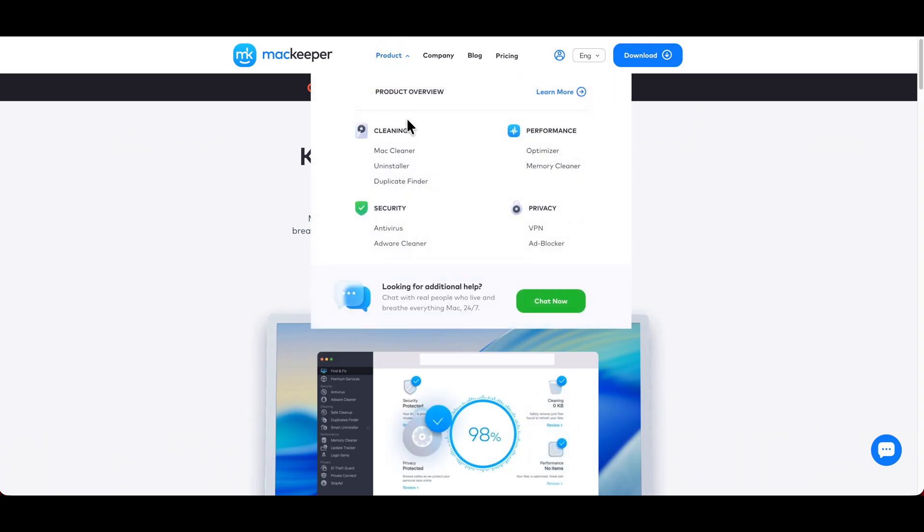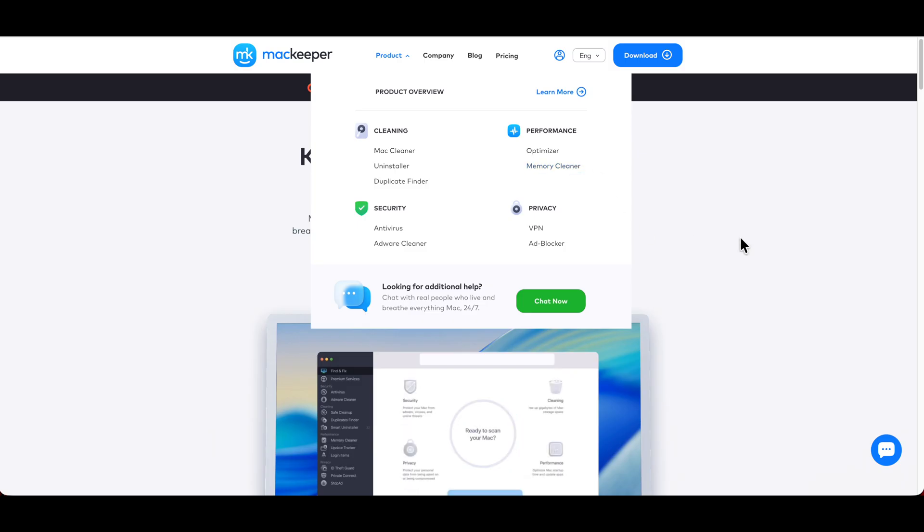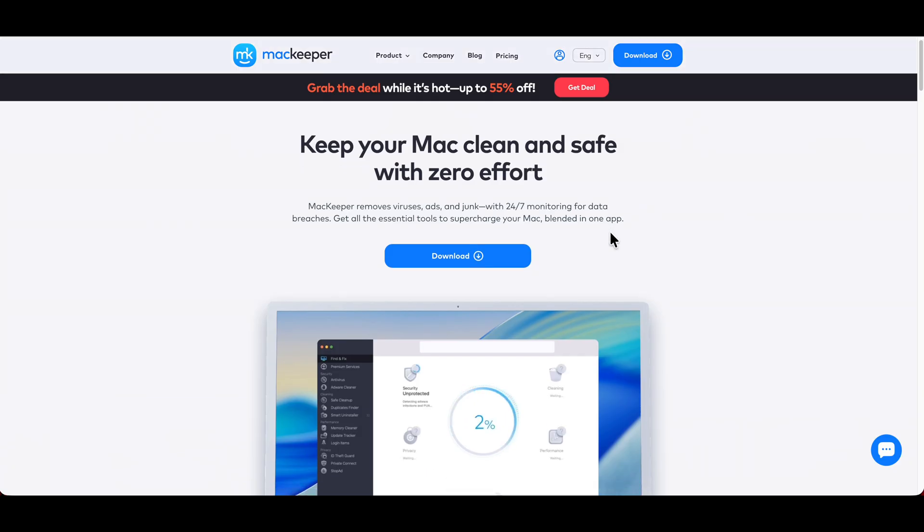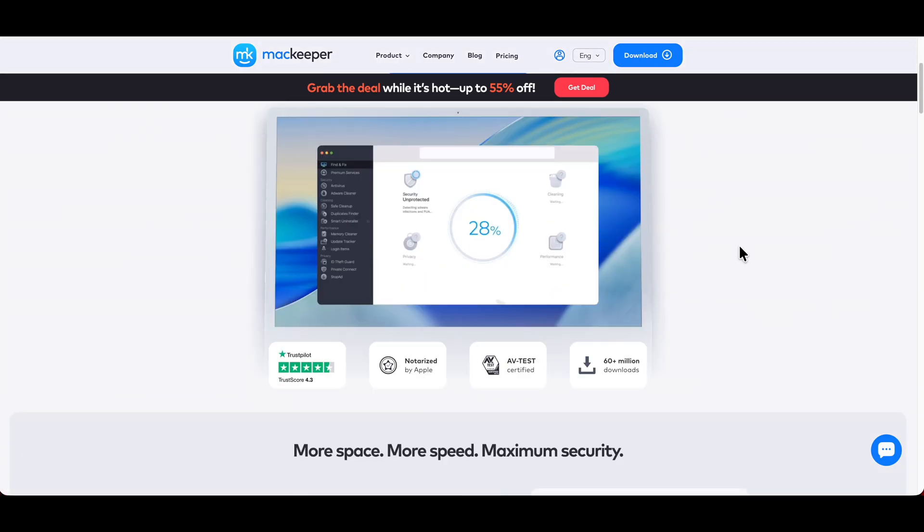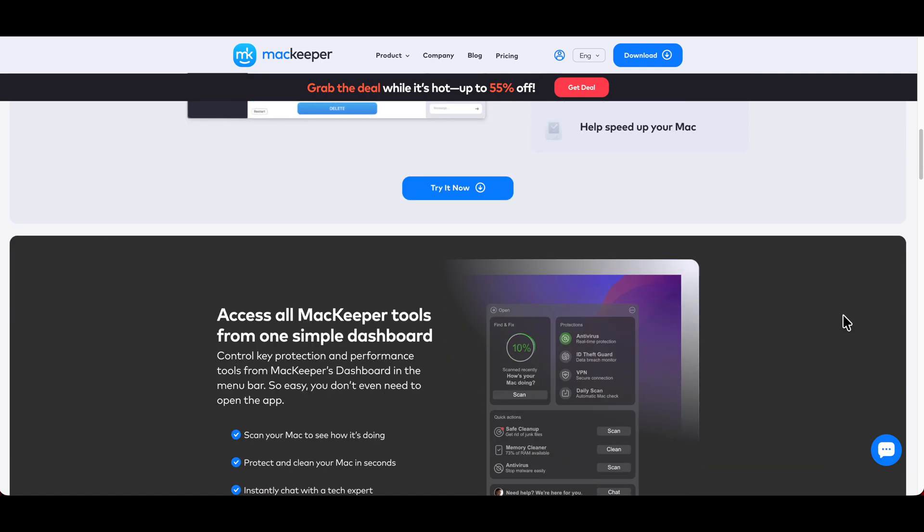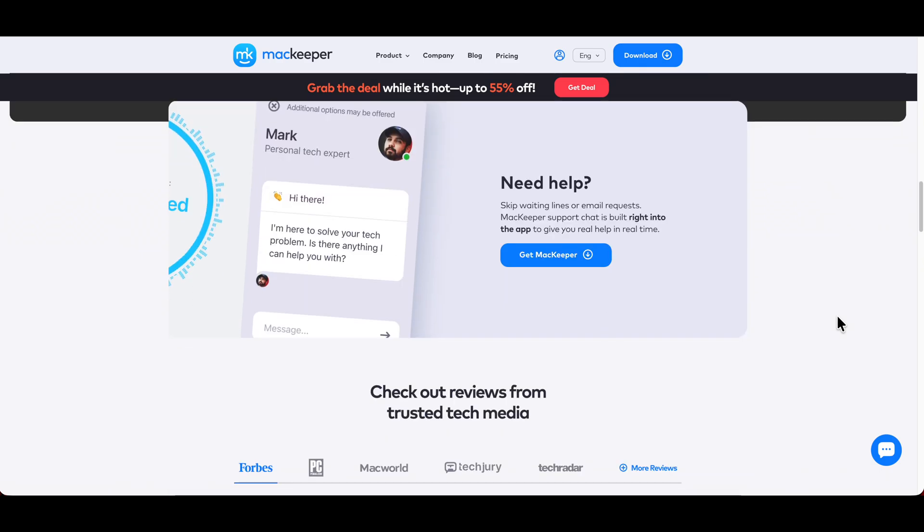If you click here with the product overview, this thing can clean your Mac. It has security, antivirus, adware cleaner, performance, memory cleaner for those large files when doing video editing, and it has privacy from a VPN to ad blocking. If you're on their website, you can download it, and you can try it for free. Everything here is self-explanatory. They even got a 24-7 chat to answer any questions.